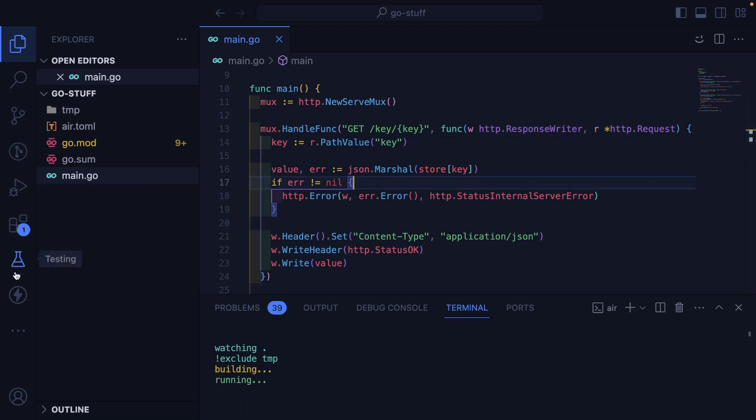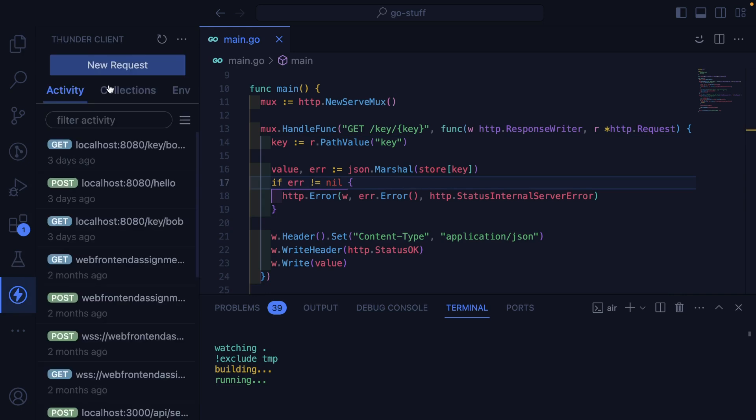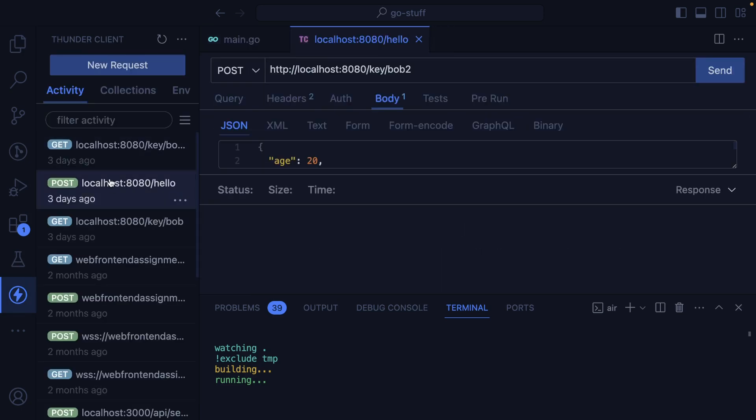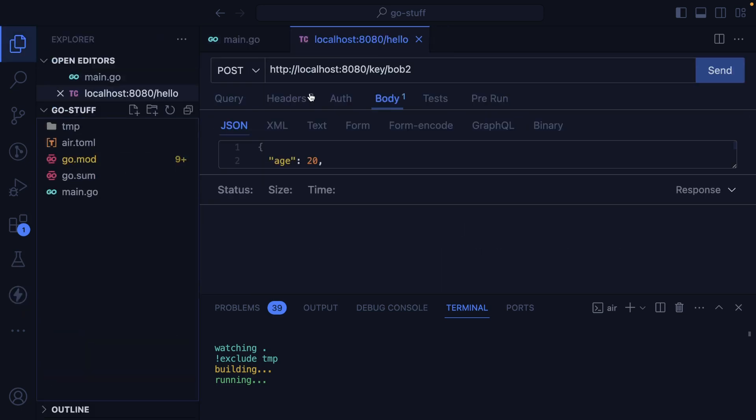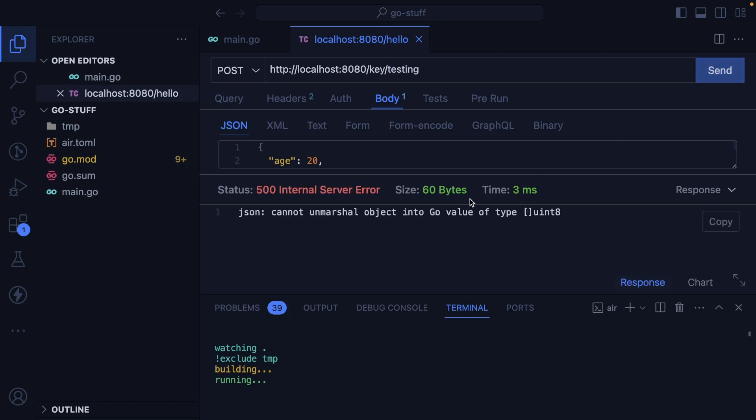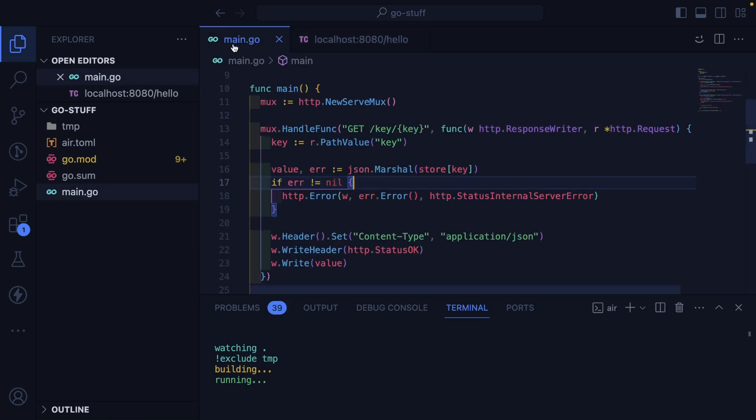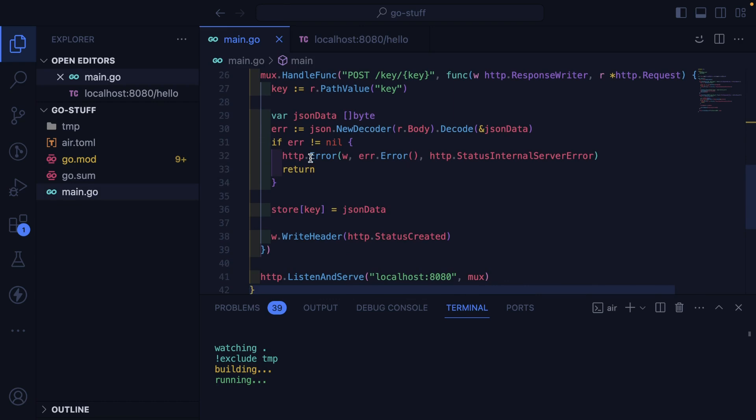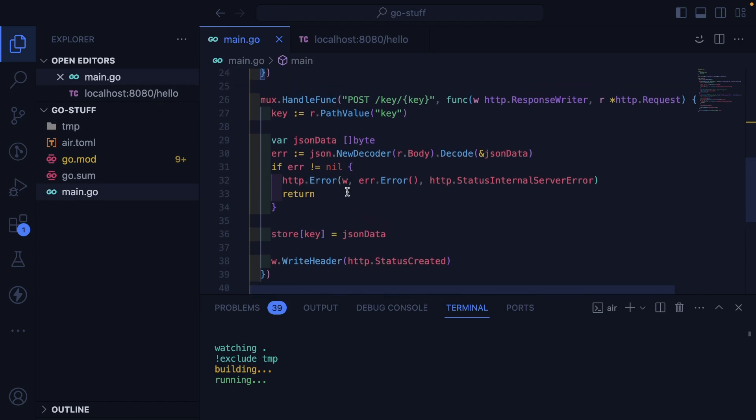So then let's go back to Thunder Client. Let's hit our two endpoints. We're going to store a key called testing. And that failed. So cannot unmarshall object into Go value of type Uint8. Let's go down to where we're trying to store the key. And let's figure out what's going on here.